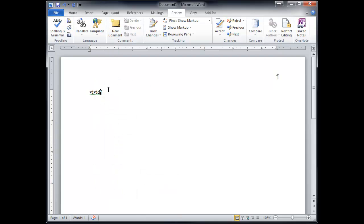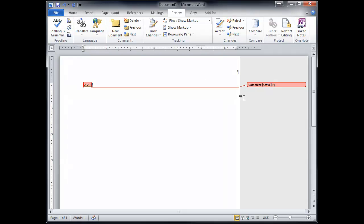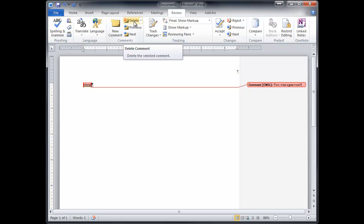Comments are neat. You can click here and add a comment. And so you can say something like, wow, what a great word. So those are comments. And then you can get rid of the comment.